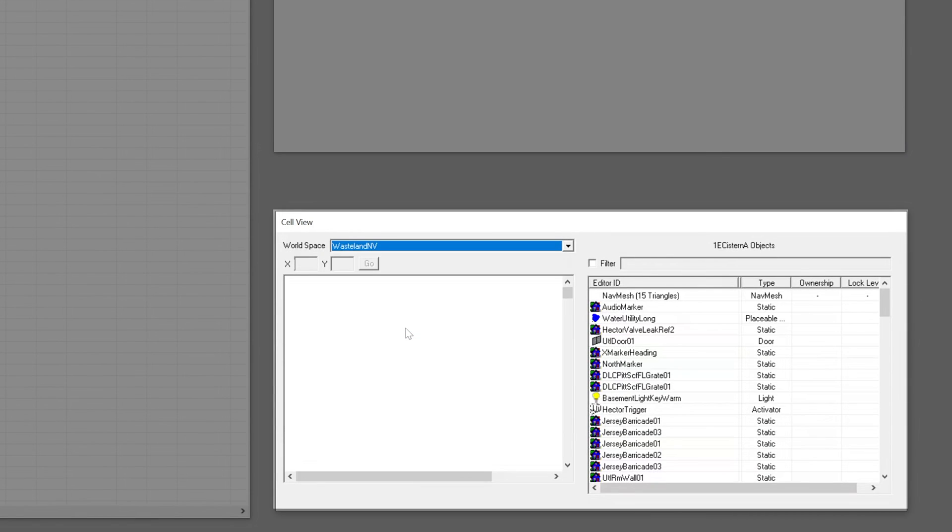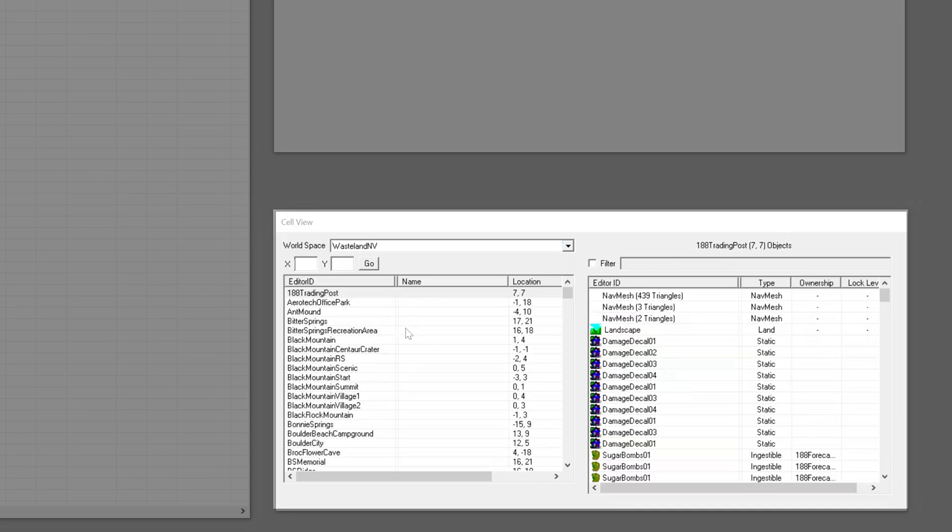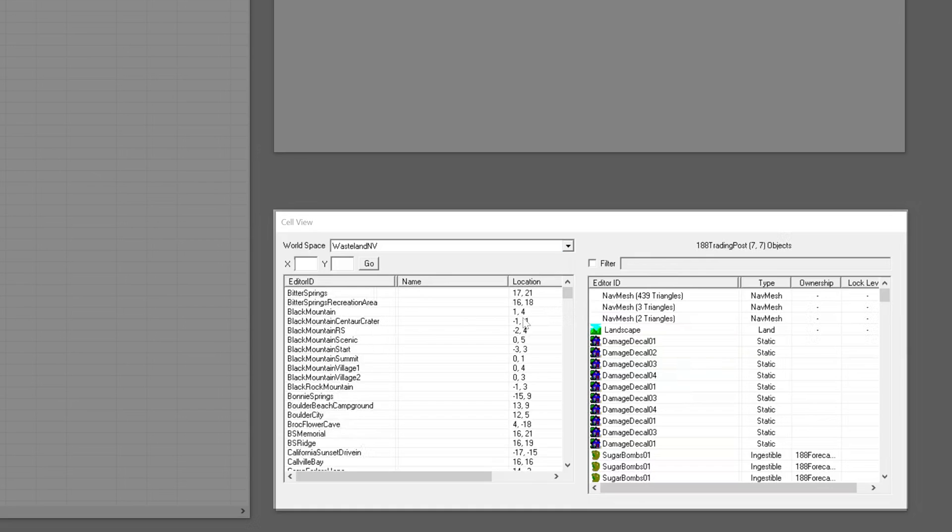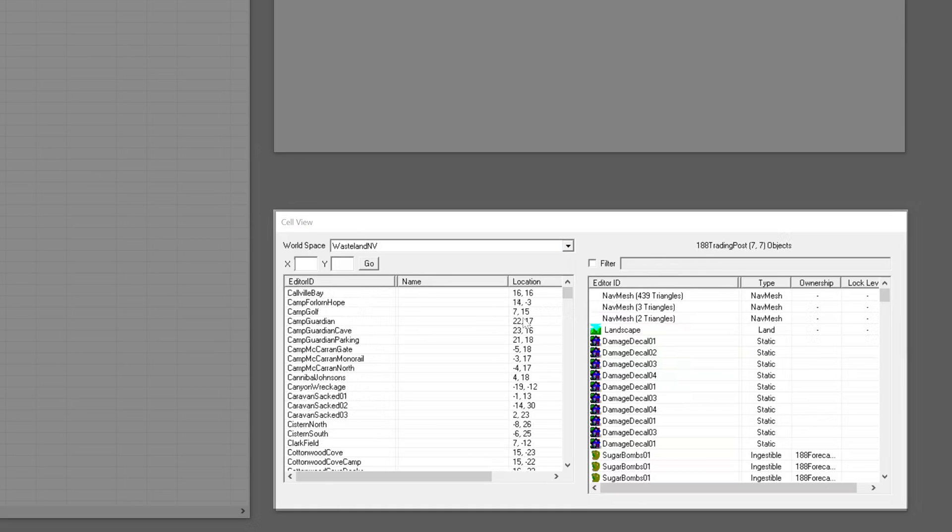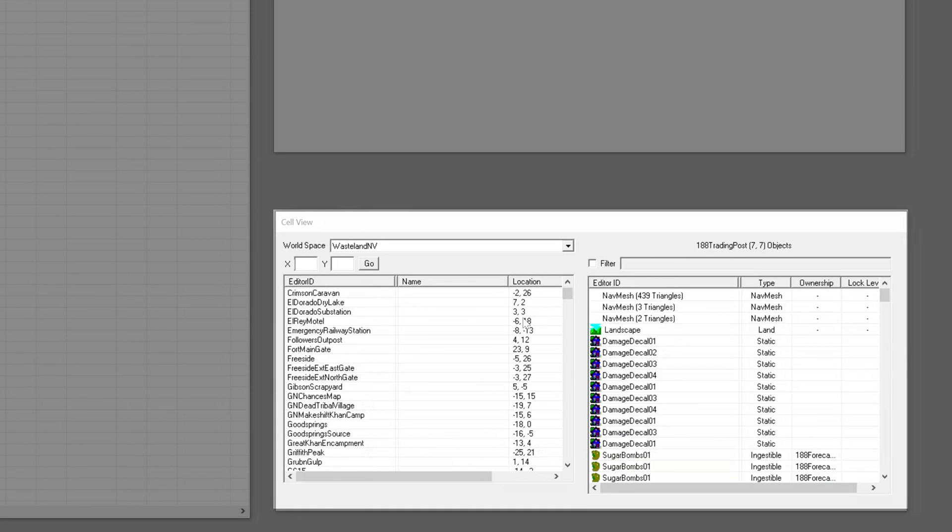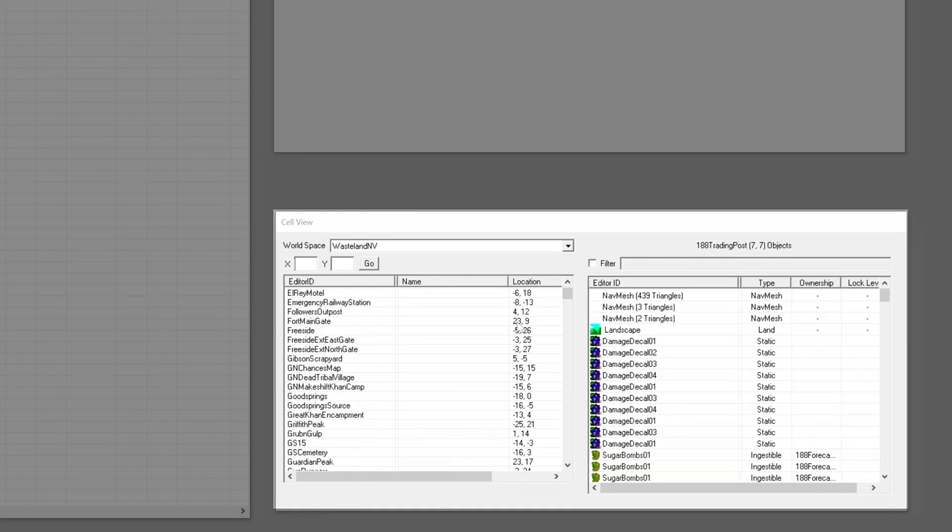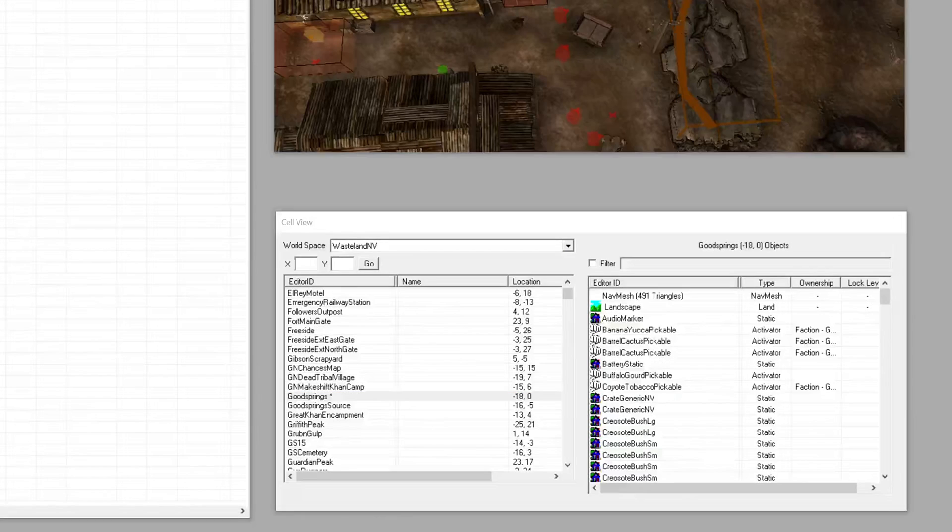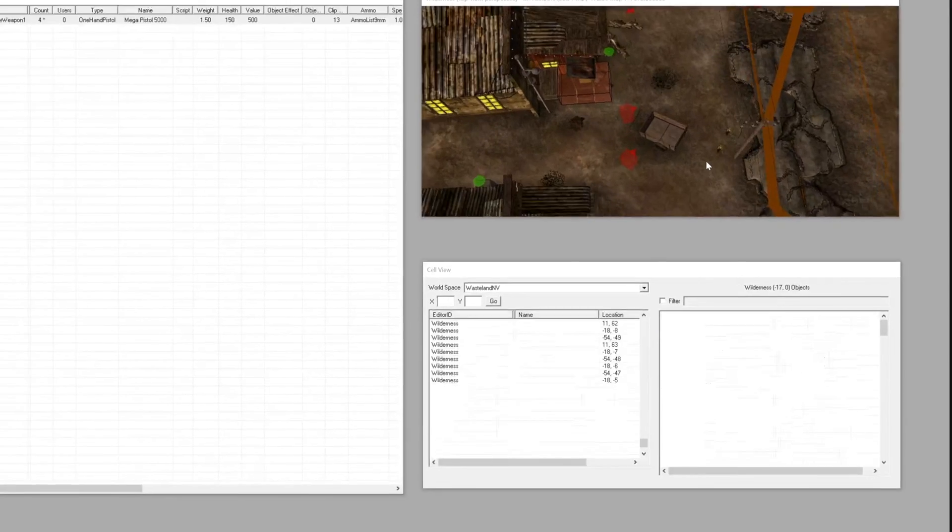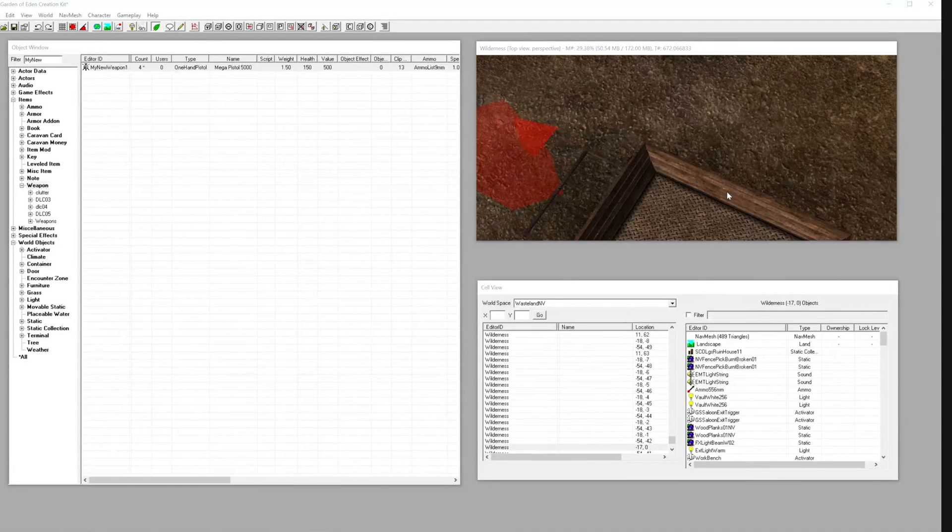In the cell view window, click the drop-down next to world space and choose a location. We'll pick Wasteland and Goodsprings for this weapon, but you could pick an interior like GS General Store too.